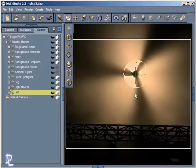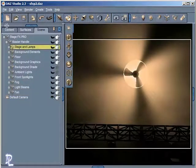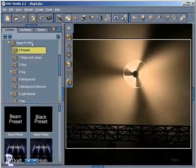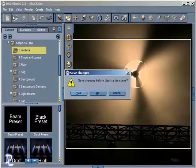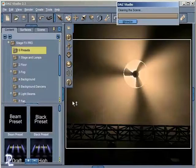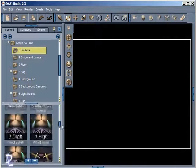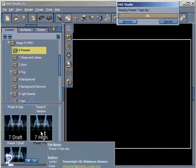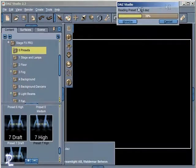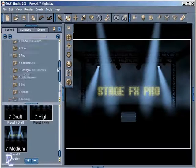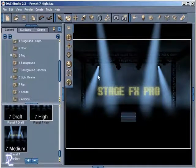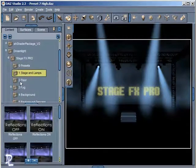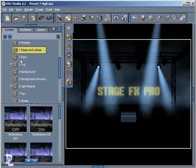At this point I want to talk about some of these other elements. We just took a look in the Content tab at the Stage and Lamps. I'm going to go back to the Zero Presets, go to File, start a New Scene, and then load up another preset — this maybe 7 High preset. I've now created a new scene and loaded up the new preset, so we can go through and take a look at some of these other features within Stage Effects Pro.